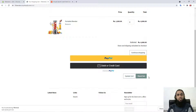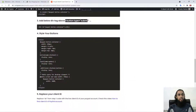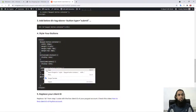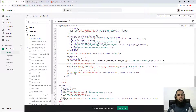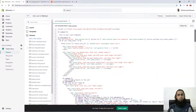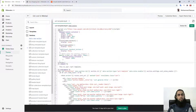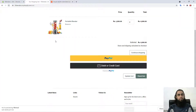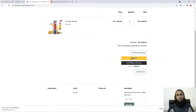Now you can see we have the PayPal buttons, and we also have an Update Cart and Checkout button. We need to redesign these, so go ahead and follow the fourth step — copy that specific code and paste it on the second line at the top. Save the changes and refresh the page. Now you can see we have PayPal, Debit or Credit Card, and also an Update Cart button.